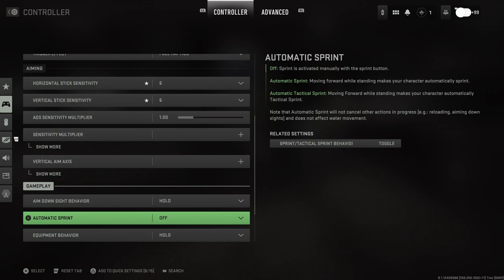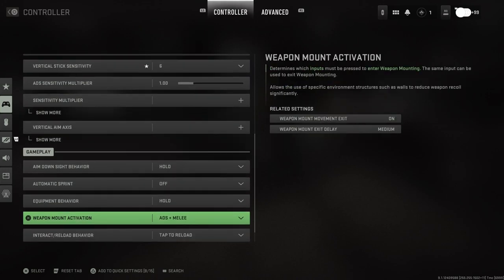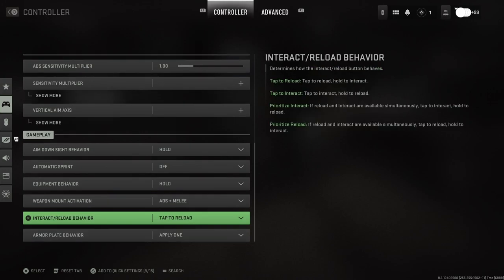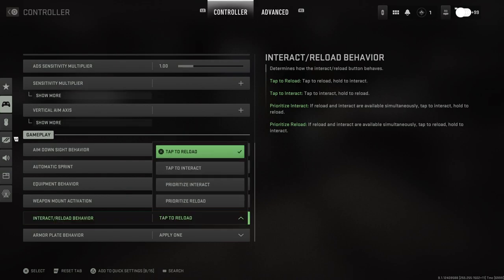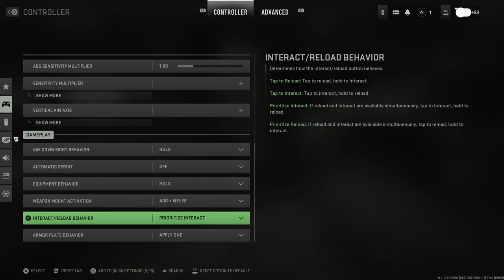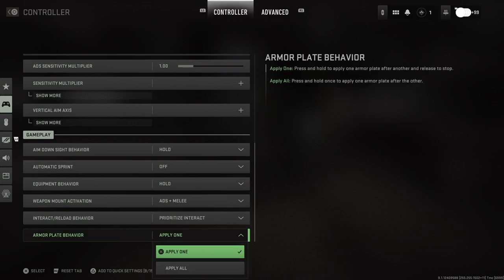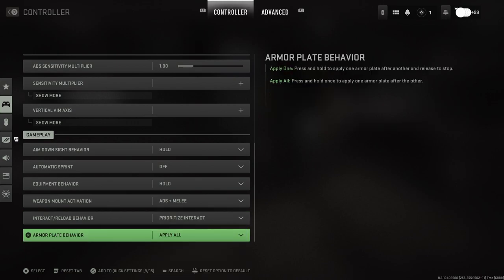Aim down sight behavior hold, automatic sprint off, equipment behavior hold, weapon mount activation ADS plus melee, interact, reload behavior tap to reload. I usually do prioritize interact, so that basically means it's one button to interact with something in the world and then it's like a hold to reload. Armor plate behavior we're going to set that to apply all.